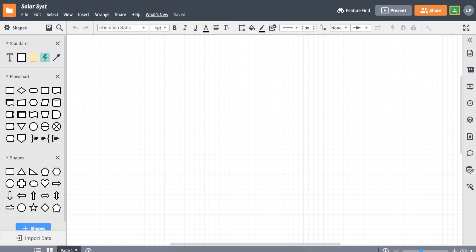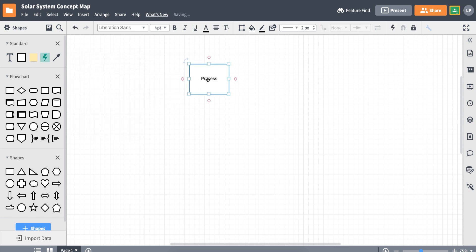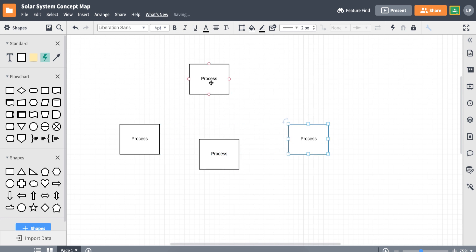Using Lucidchart to create a concept map or any graphic organizer is easy. Start by dragging shapes out from the left toolbox out into the canvas. Double click to change the text inside the shapes.